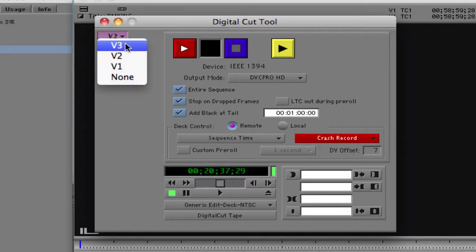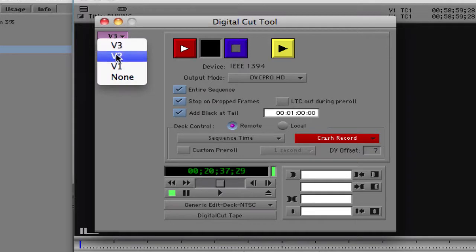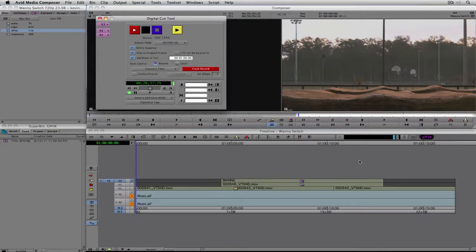You want to make sure you're outputting all of your tracks. I can come down and select Video Track 3 — that doesn't mean it only outputs Video 3; it means it outputs from Video Track 3 all the way down through all video tracks. If you had 15 video tracks you can choose which ones to output. If you only want Video Track 2 down, just select Video Track 2 and it outputs Track 2, Track 1, and audio.